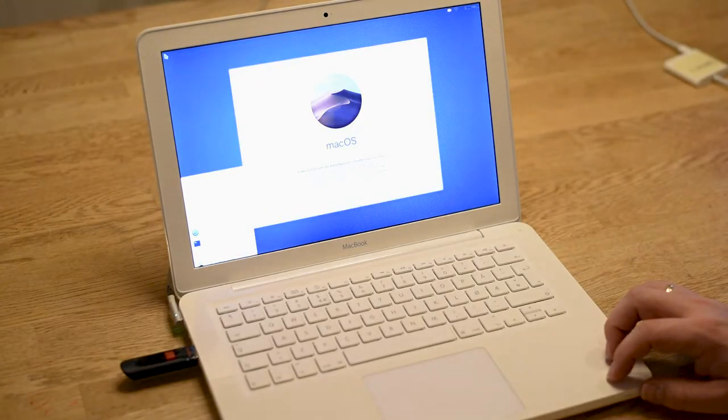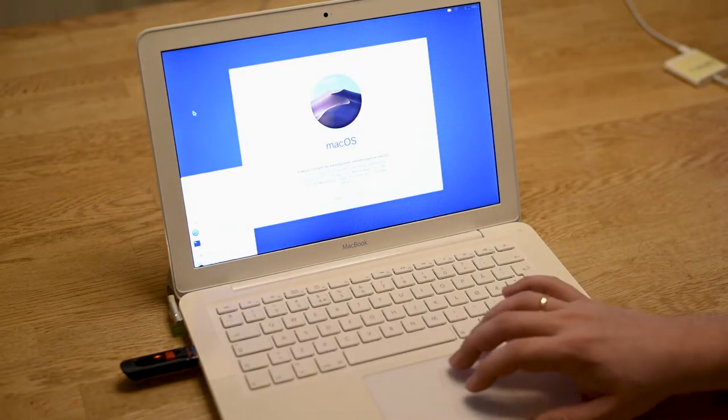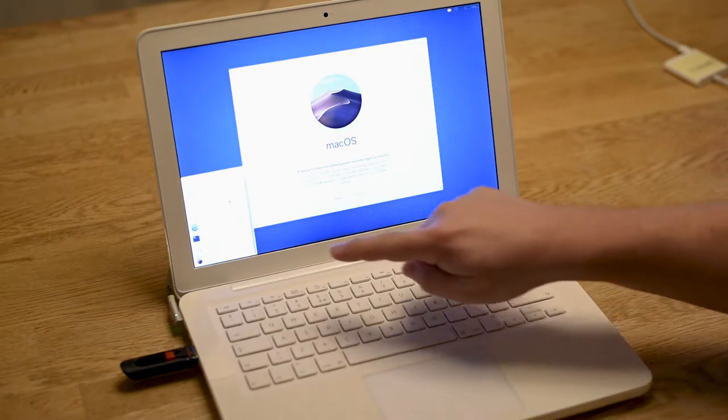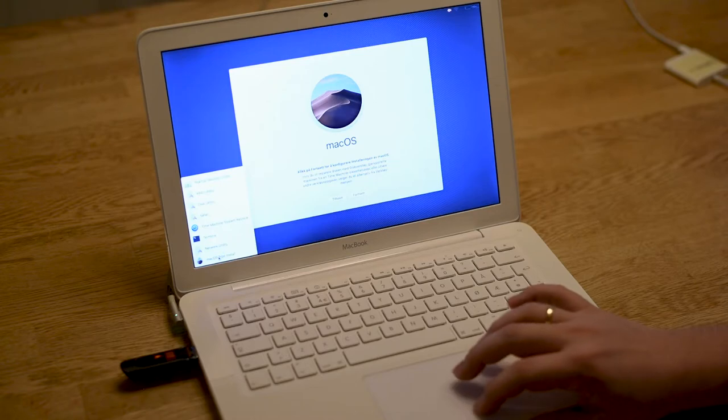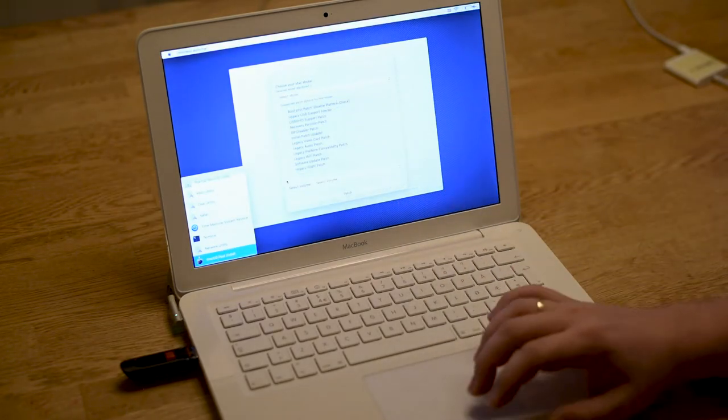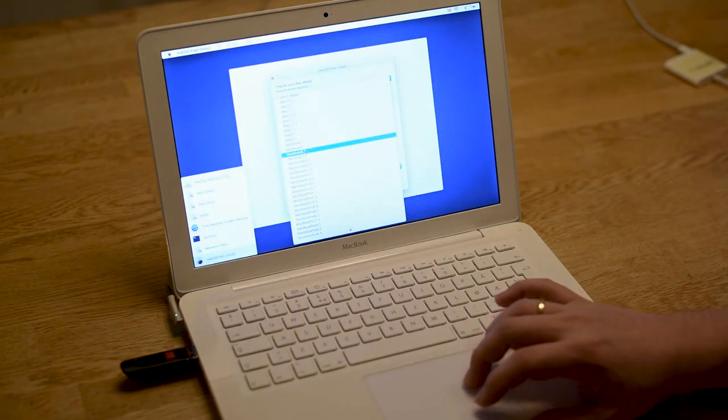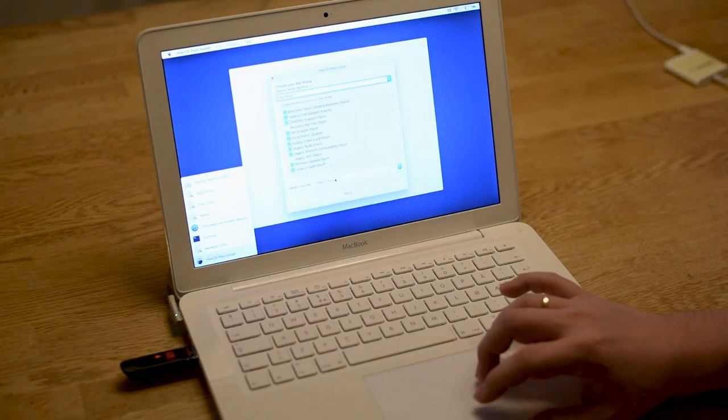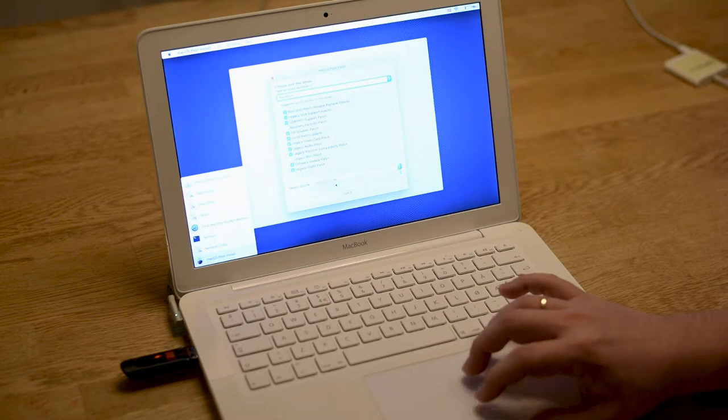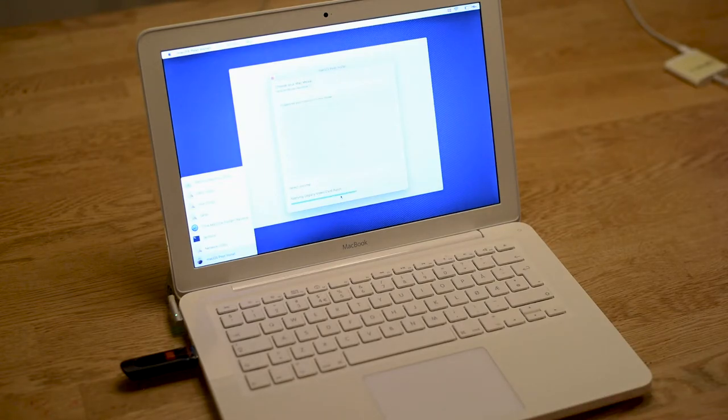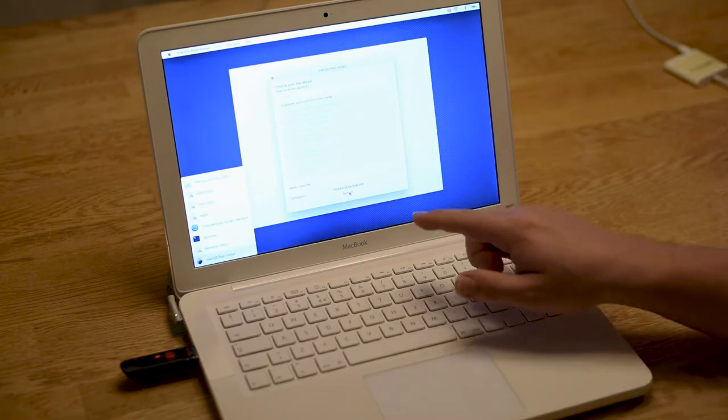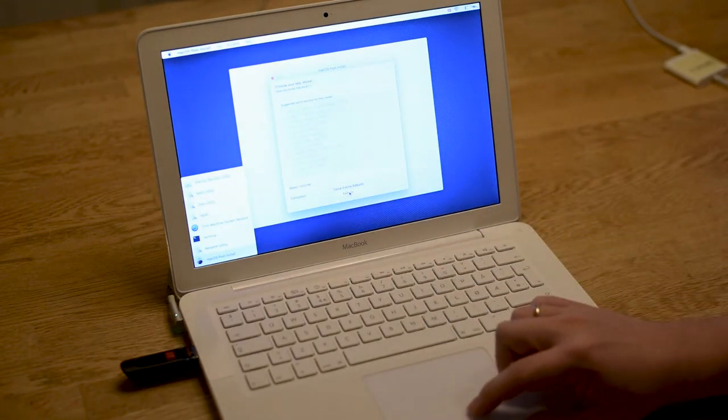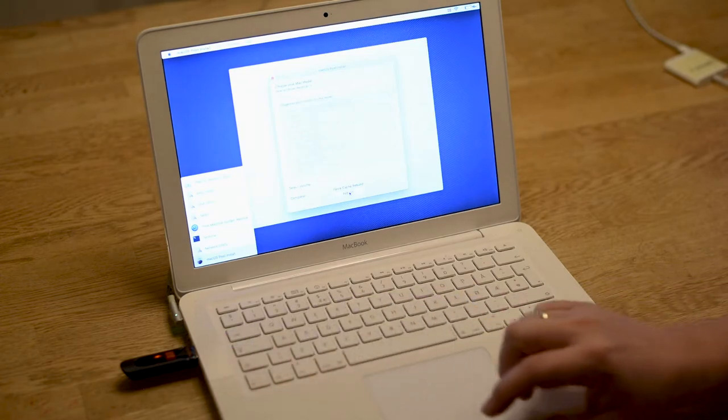Now you should locate the macOS Post Install tool in the list there and start it up. It should automatically detect your Mac, but if it doesn't, just select your model in the list. Select the drive you have installed to, the macOS Mojave drive, and the patch. When the patching is done, you can restart into your newly installed system and start setting it up.